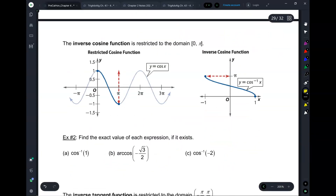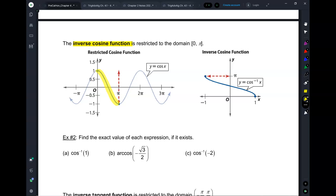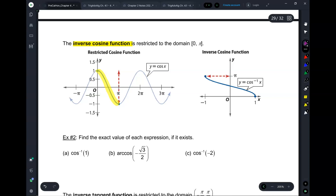Now let's move on to the cosine function. Same way — you have to restrict the function for the cosine. For the cosine, you can't use negative pi over 2 to pi over 2, because that wouldn't pass the horizontal line test either. So for cosine, my restrictive domain is from 0 to pi.